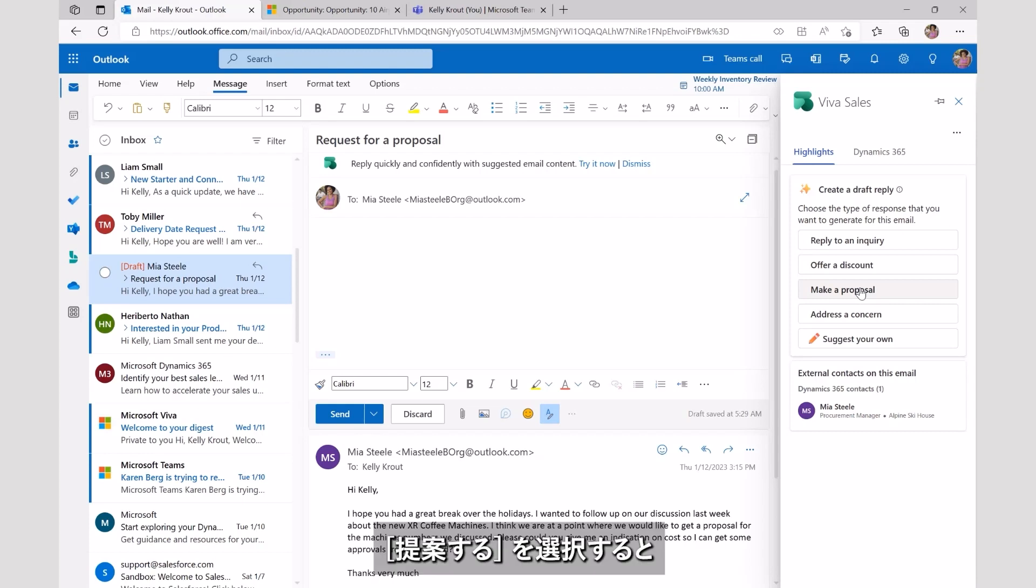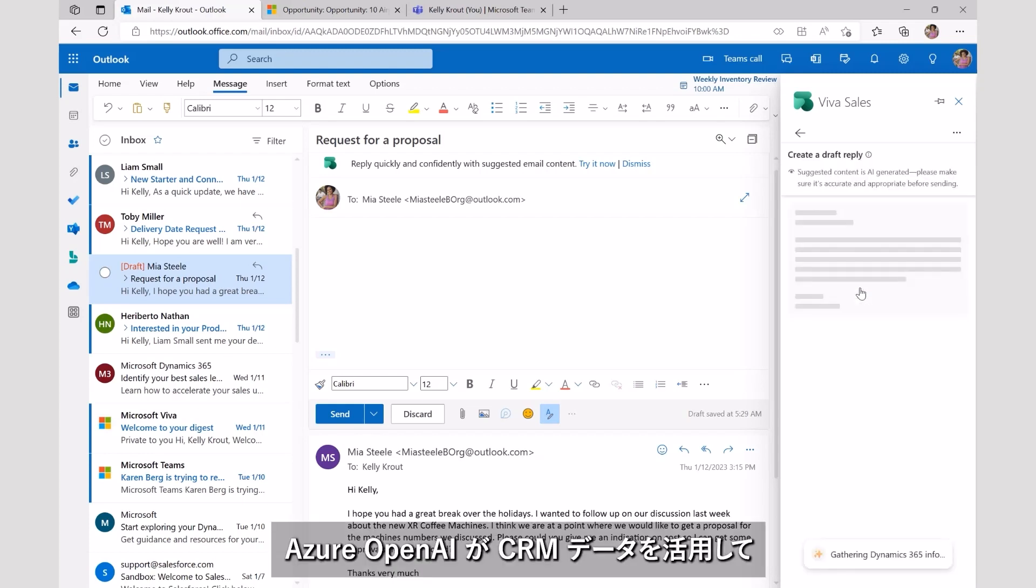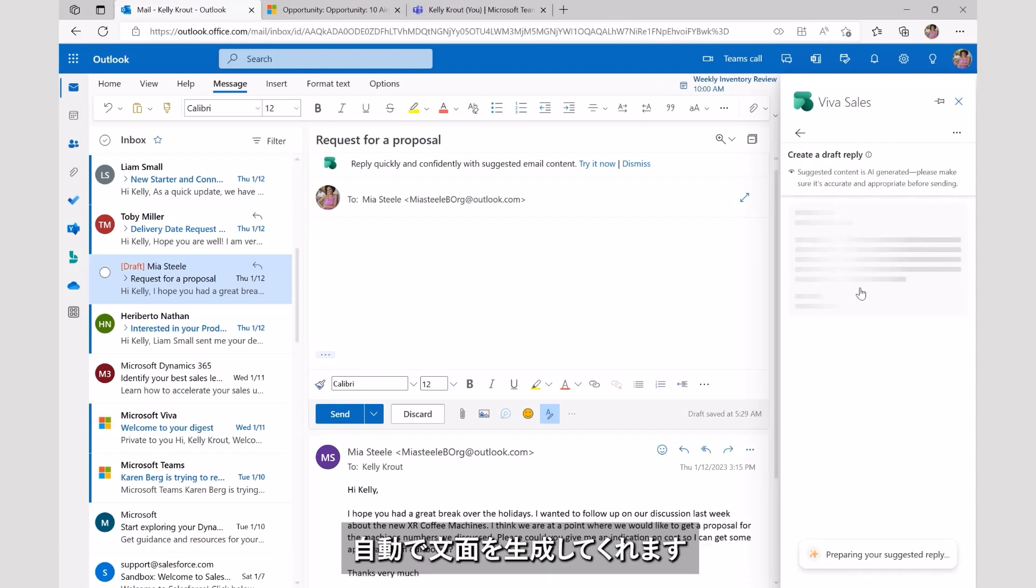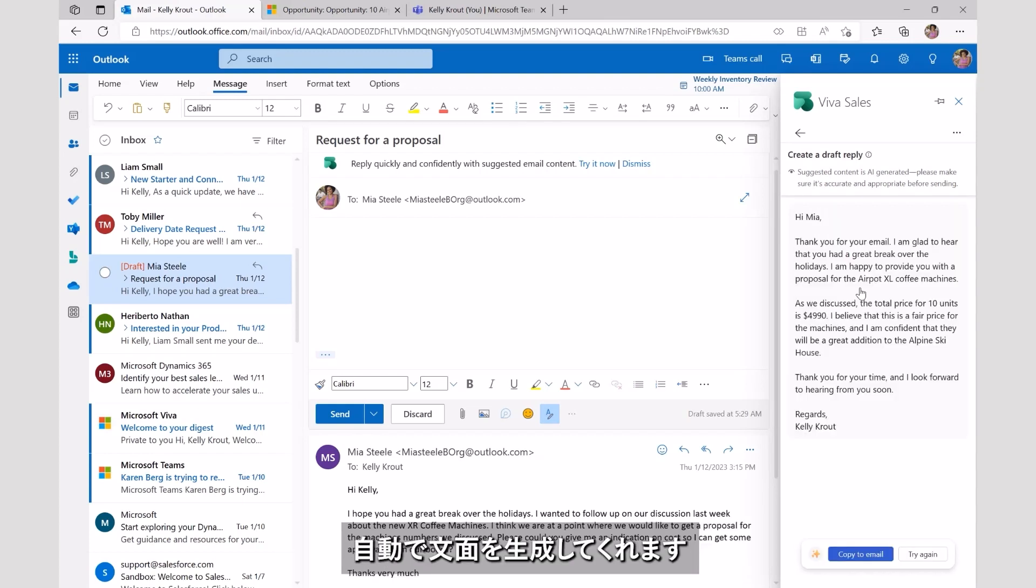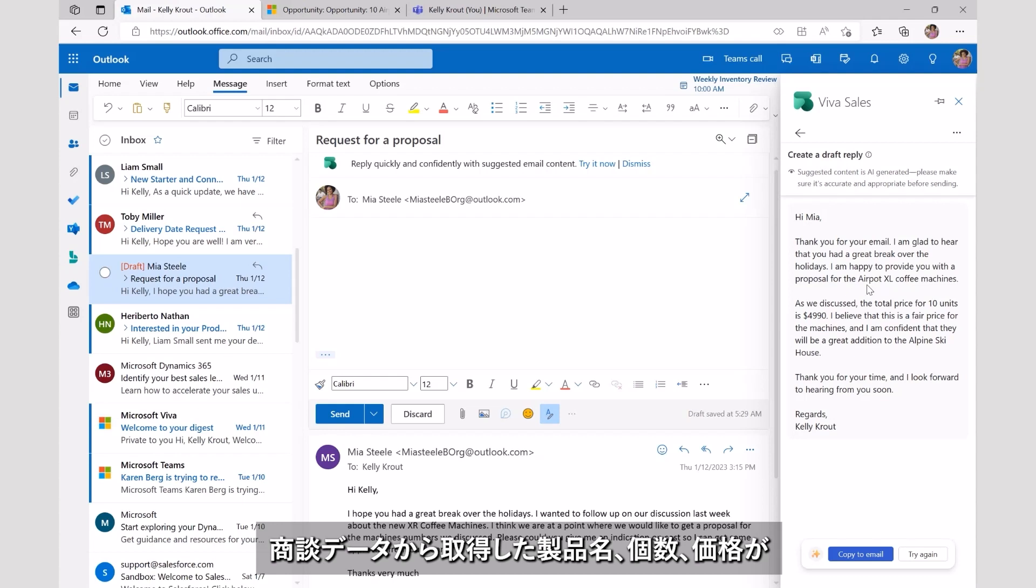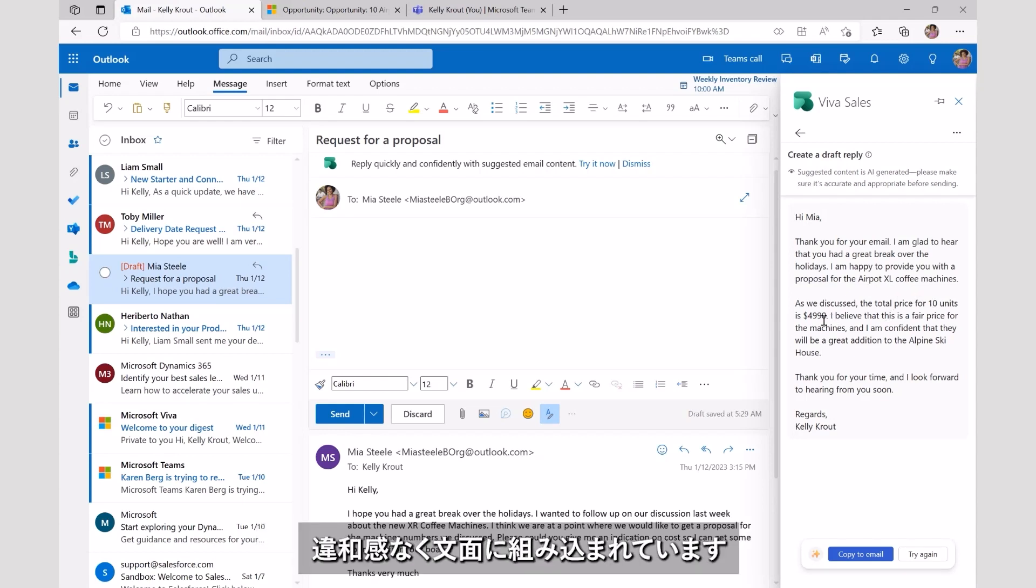As she selects Make a Proposal, Azure OpenAI automatically generates a suggested reply enriched with the content from the CRM data. You can see there is a mention of the product, number of units, and pricing all seamlessly taken from the opportunity data and combined with the email context.